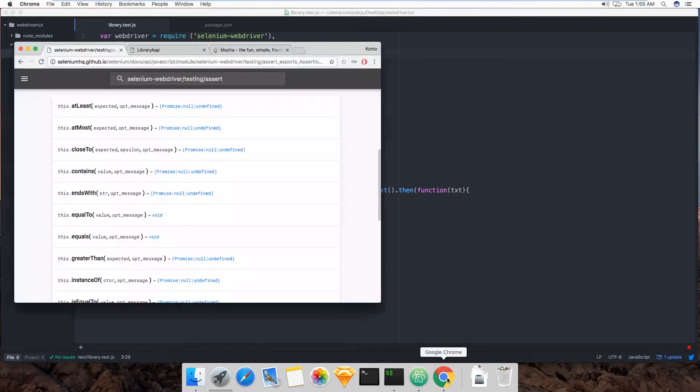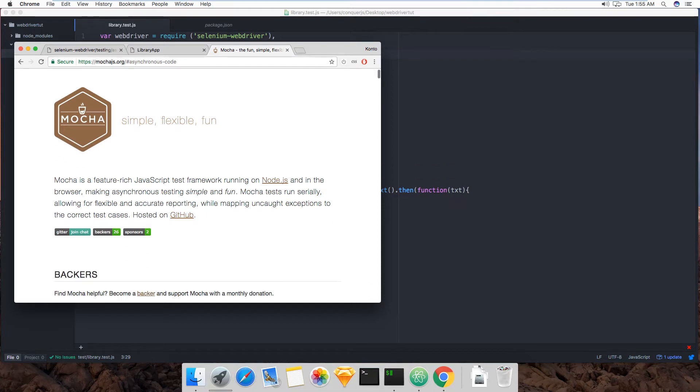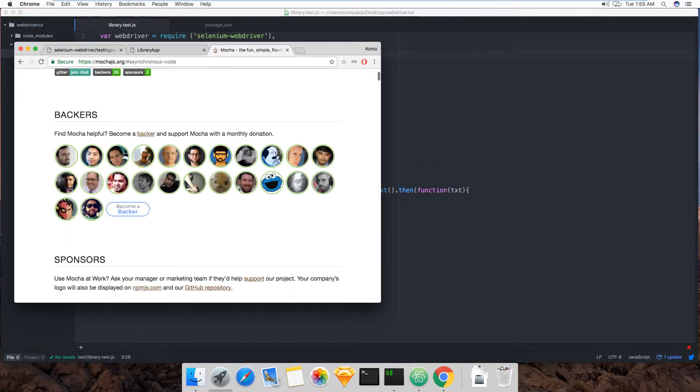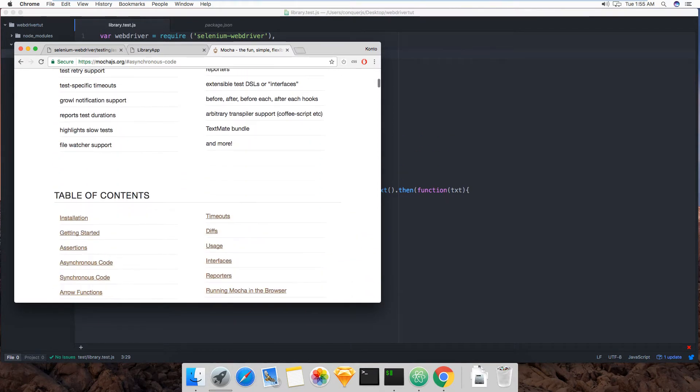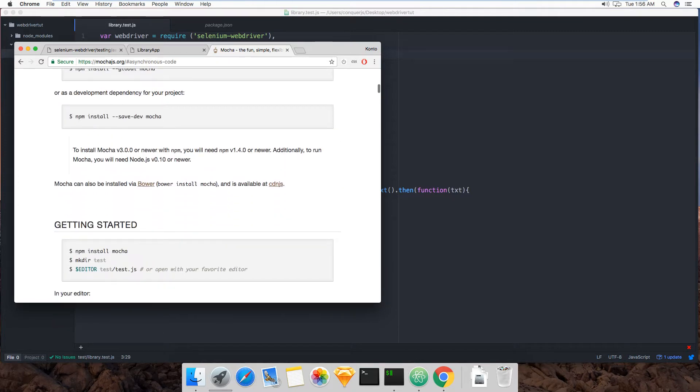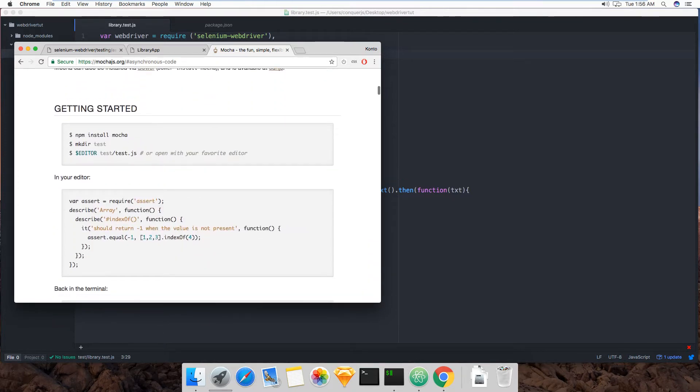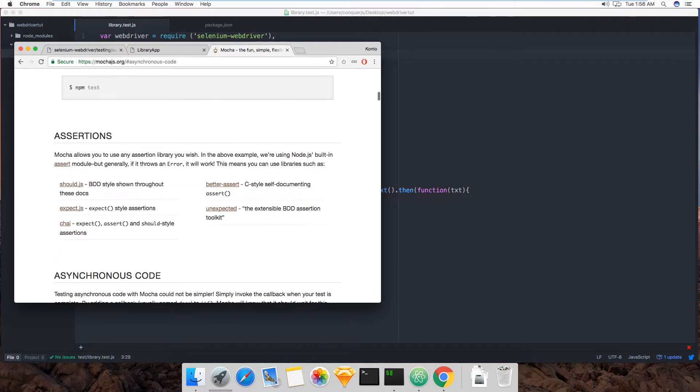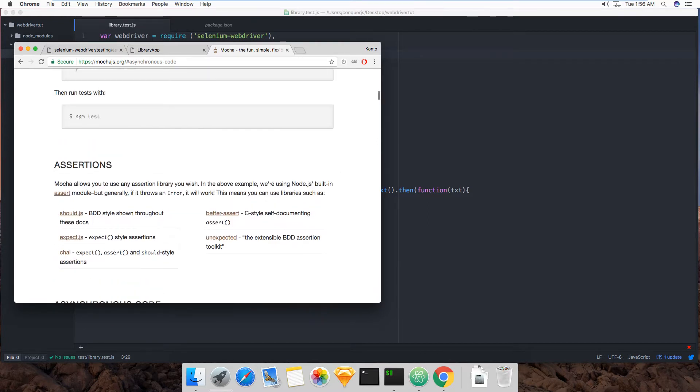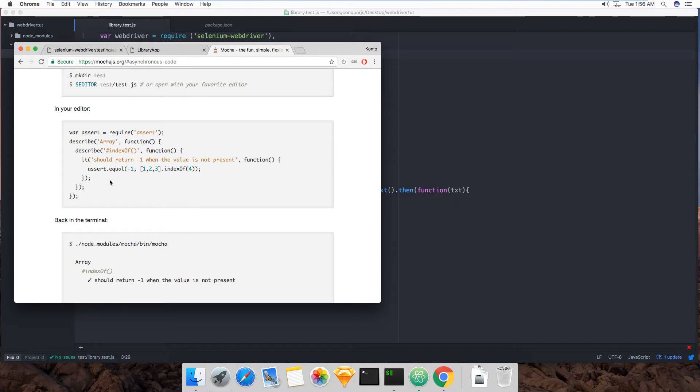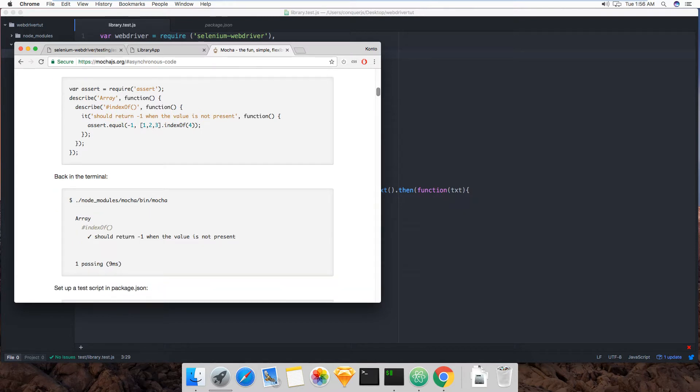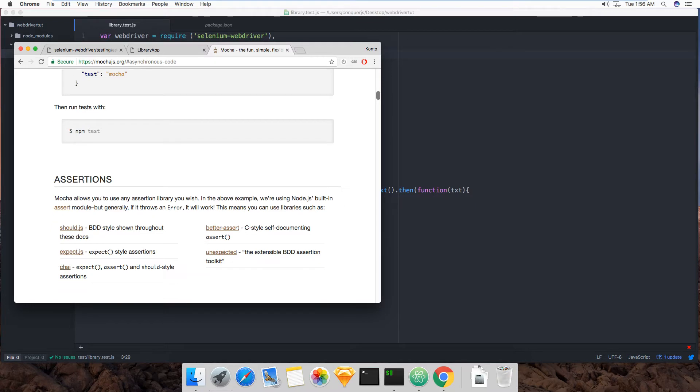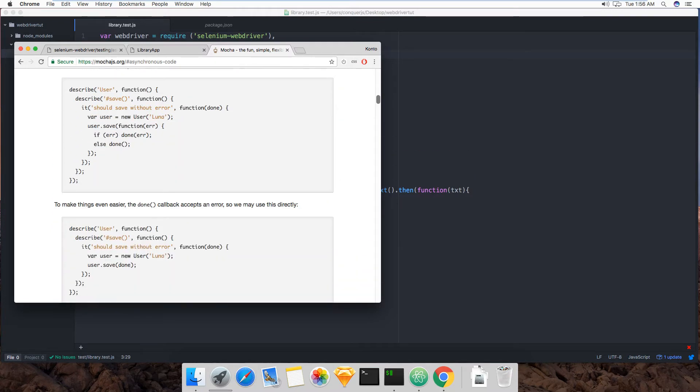So this is Mocha. Right here. Mocha is a feature-rich JavaScript test framework running on Node. So it's often used, Mocha is often used in unit tests, but we can totally use it in these UI tests that we're writing. It's for Selenium. But basically, this is the style in which tests are written.